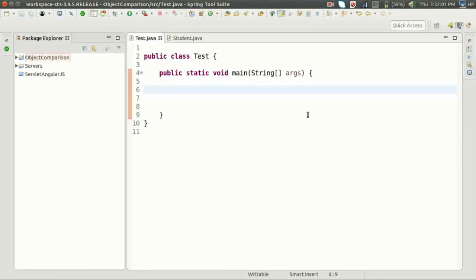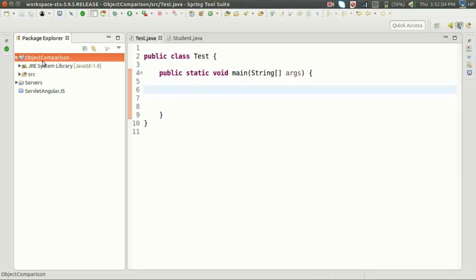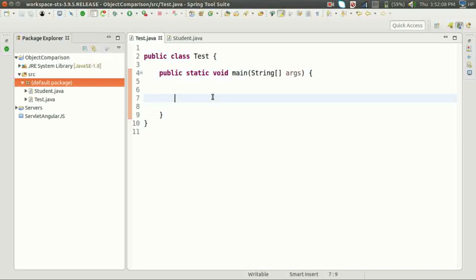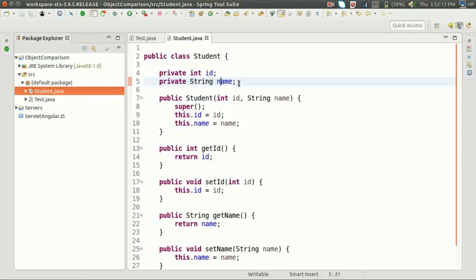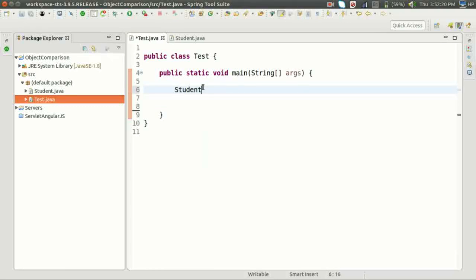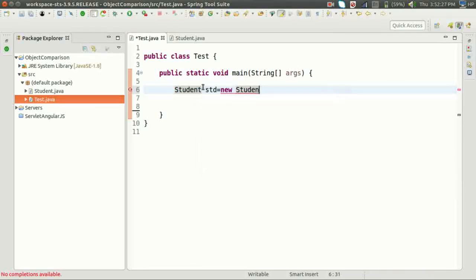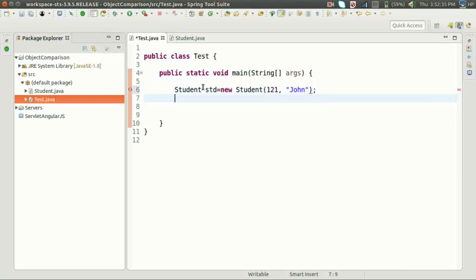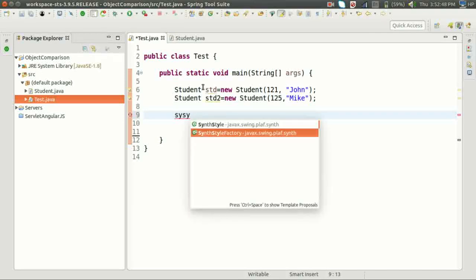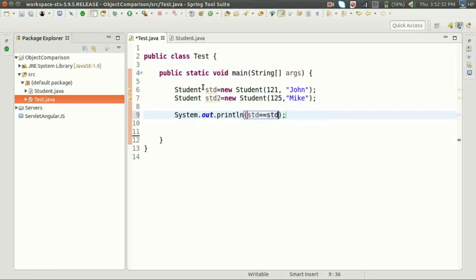I'm going to compare two objects based on the id using the == operator and the equals() method. I have created a Student class to store student data, and a test class to test our program. Let's create Student objects: std = new Student(1, 'John') and name = new Student(125, 'Mike'). Let's compare these two objects using the == operator: std == std2. What will the output be? Let's execute.